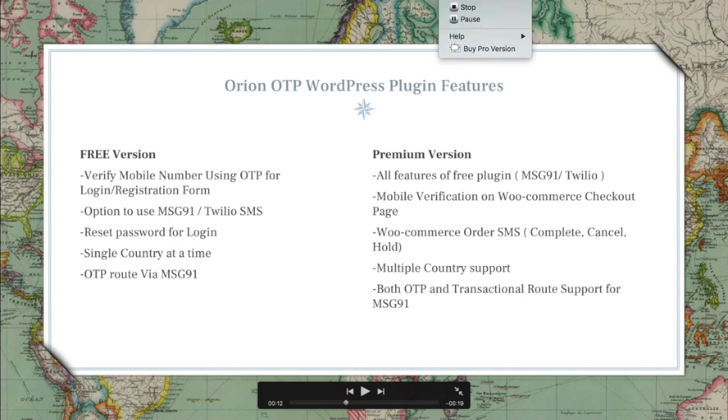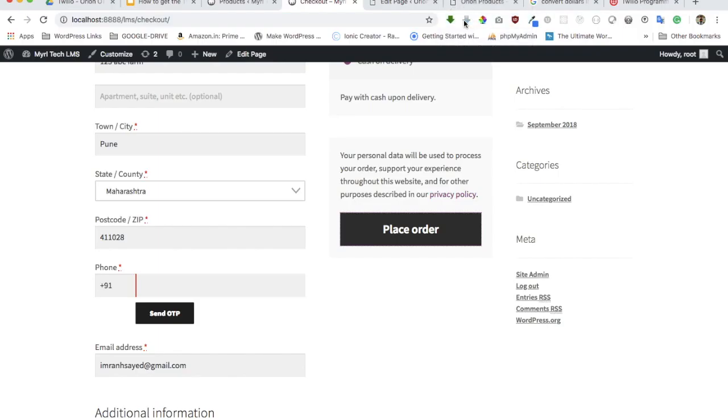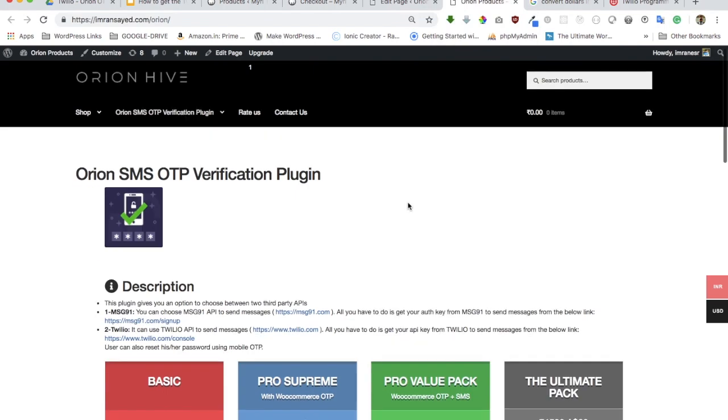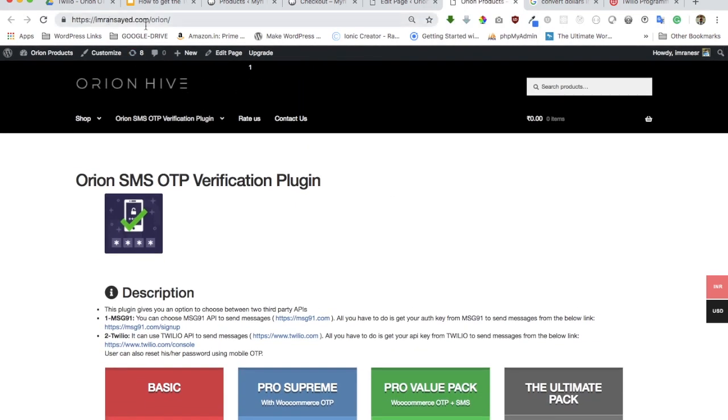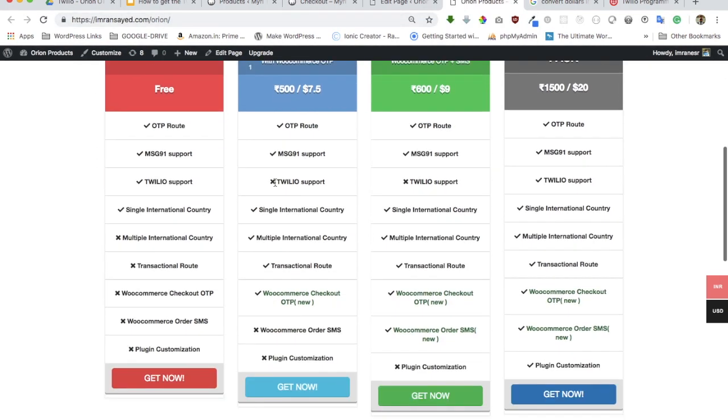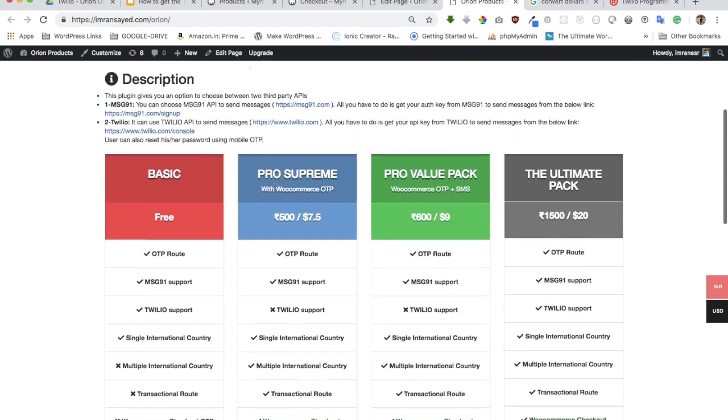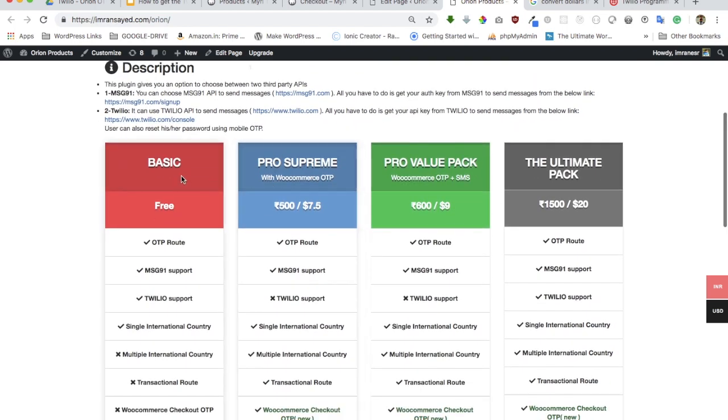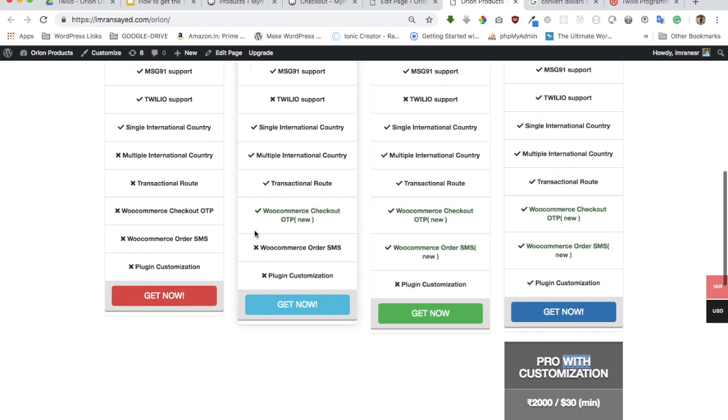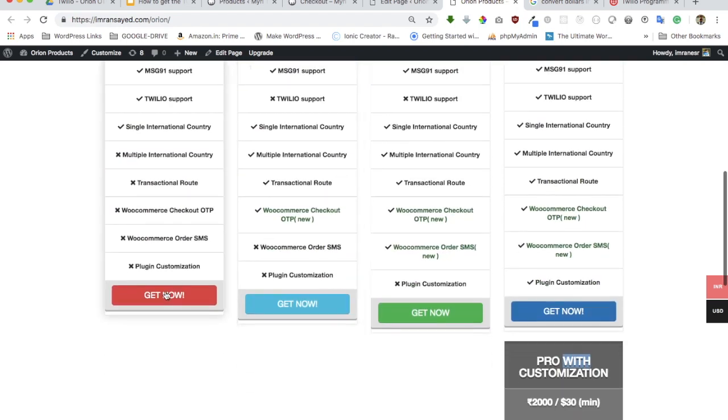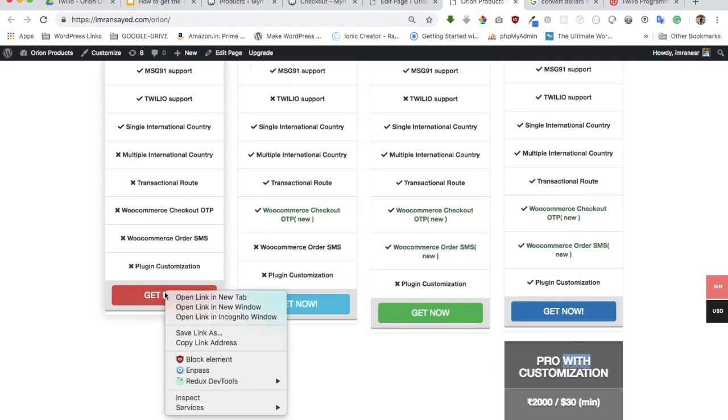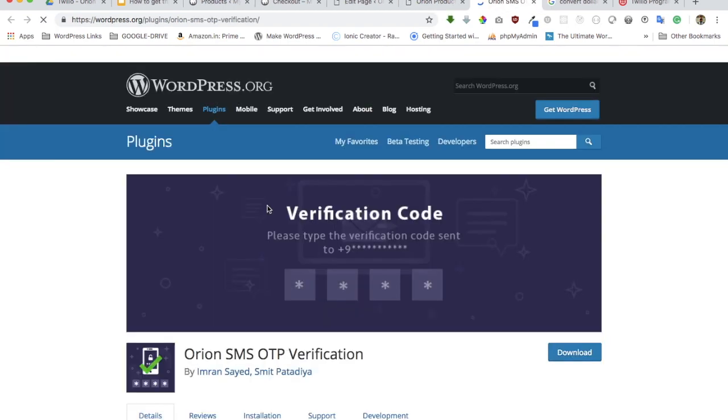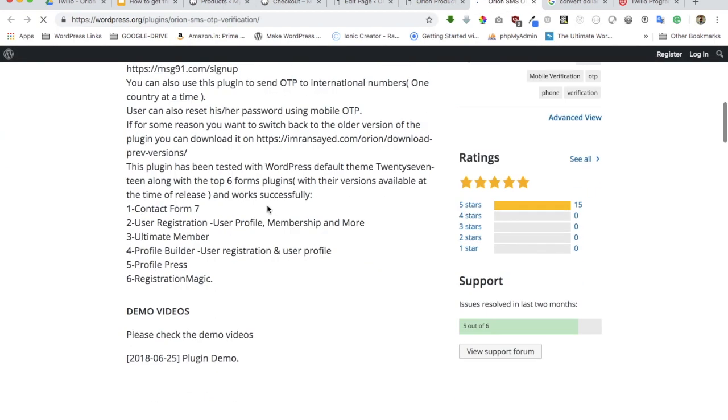The question comes—how to get this? You can get the free version from WordPress.org, and you can get the pro version from emirancia.com/Orion. You can see these are the list of the plugins which have different options available, so there's something available for everyone's pocket.